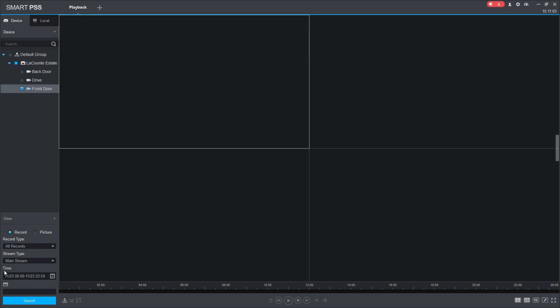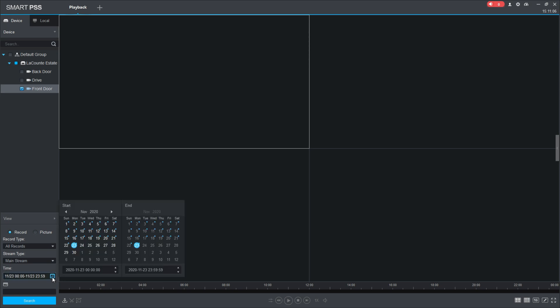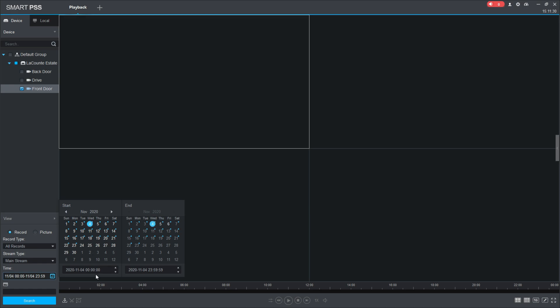Down here you'll find this time selection. If you click this calendar, it'll pop up a calendar that allows you to put in the date and the time. On here, all of these days that have the blue dot are days that I have recording available for. Let's say this incident occurred on November 4th, which was a Wednesday, so we'll click that.